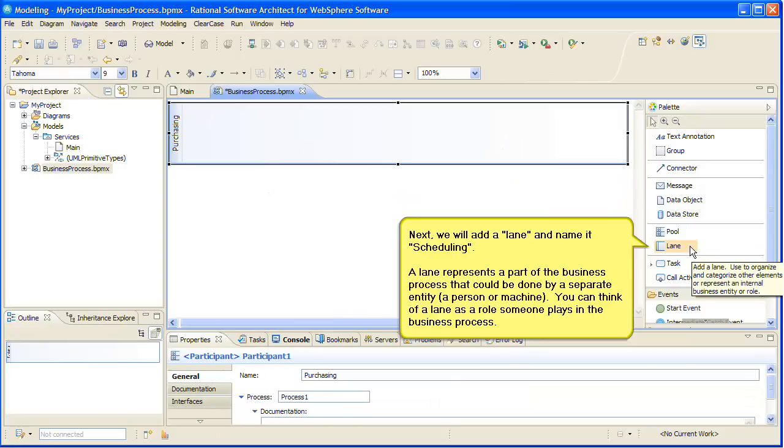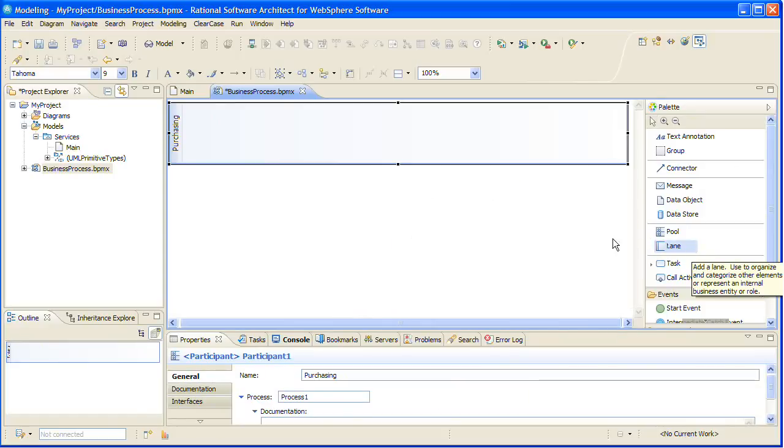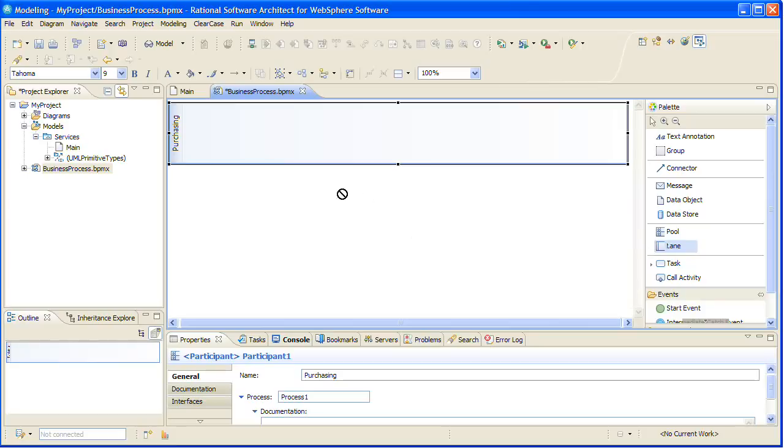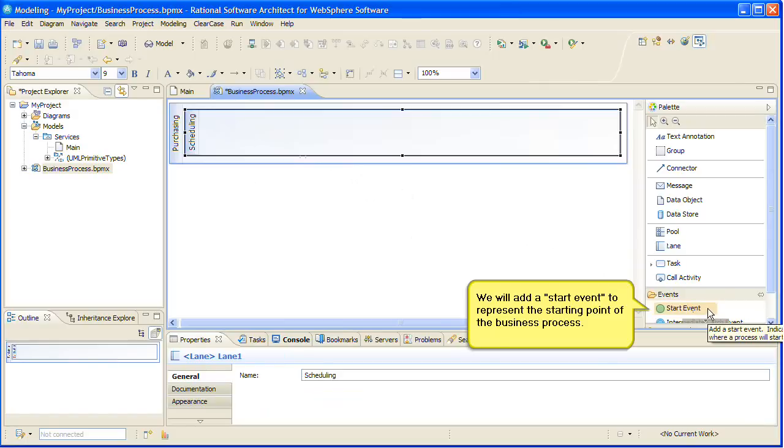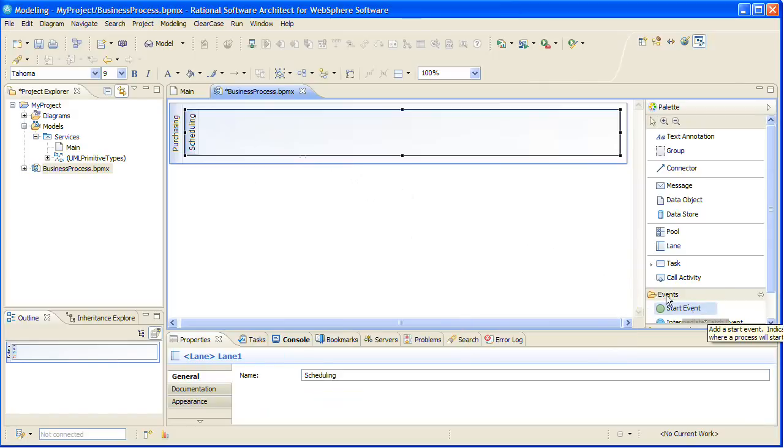Next, we will add a lane and name it Scheduling. A lane represents a part of the business process that could be done by a separate entity, a person or machine. You can think of a lane as a role someone plays in the business process. We will add a start event to represent the starting point of the business process.